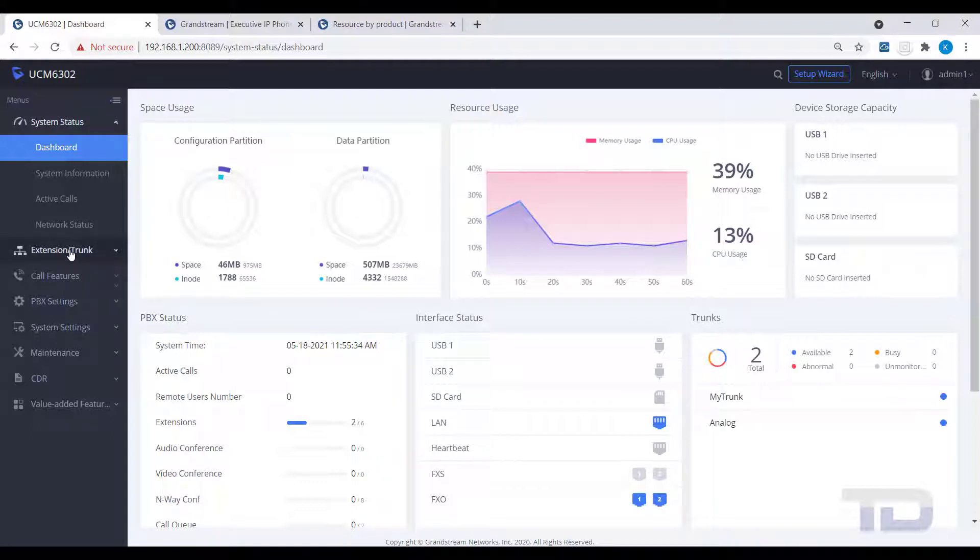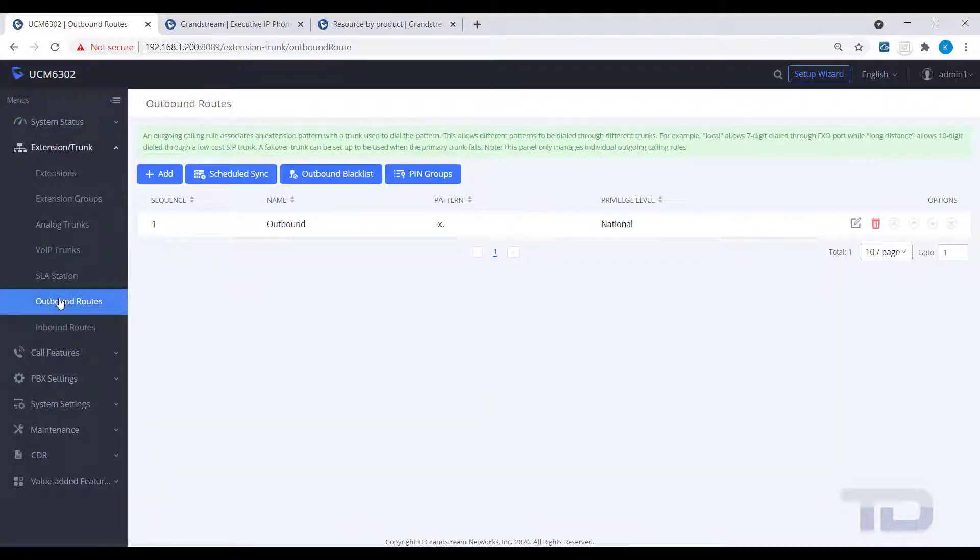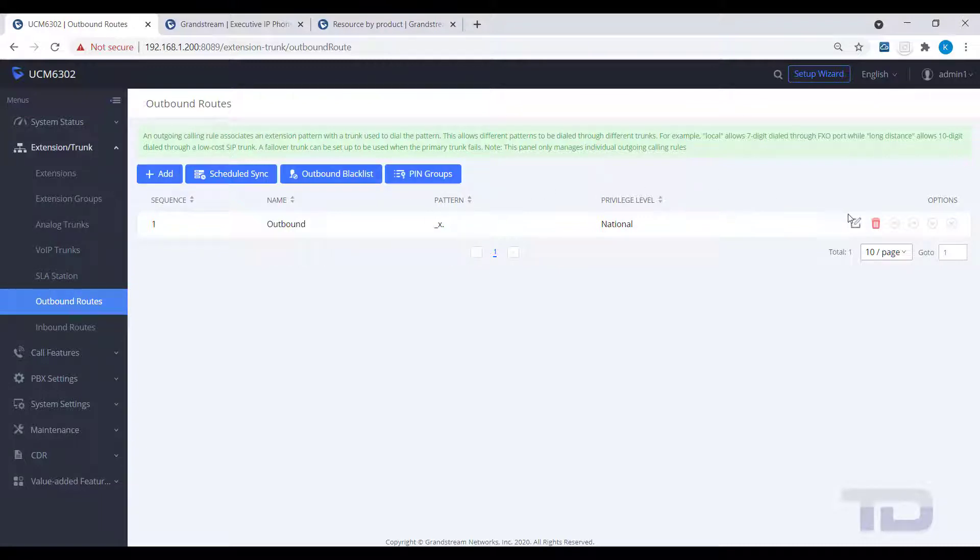Go to Extension Trunk and click on Outbound Routes. You can either click the Add button or, in our example, edit an existing route.